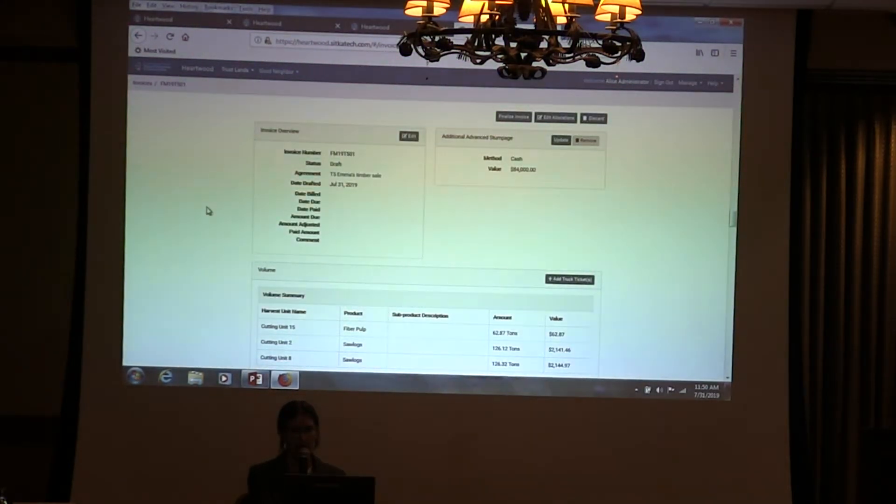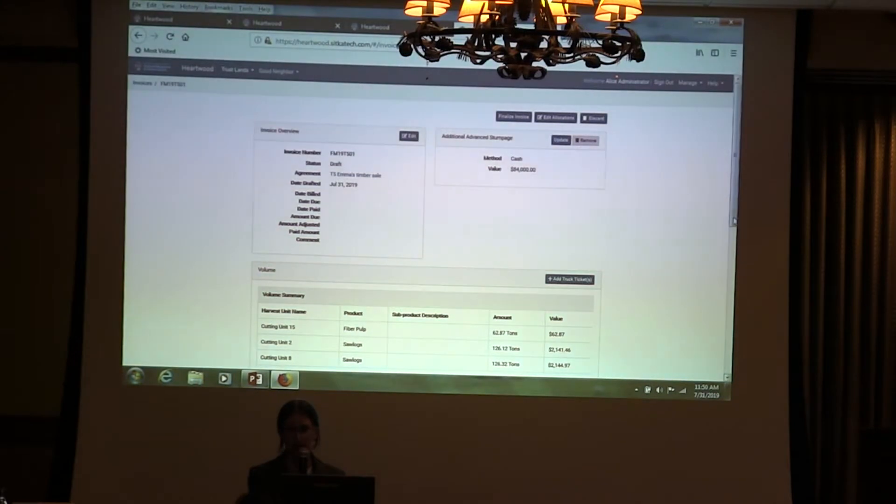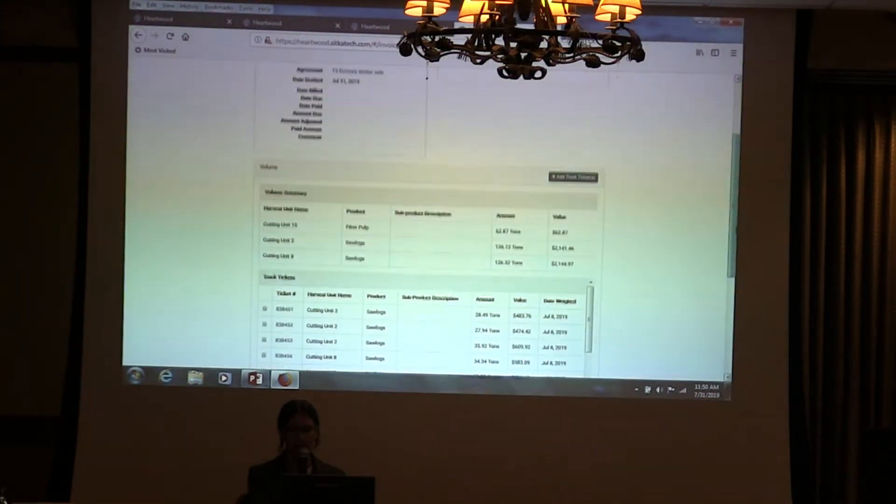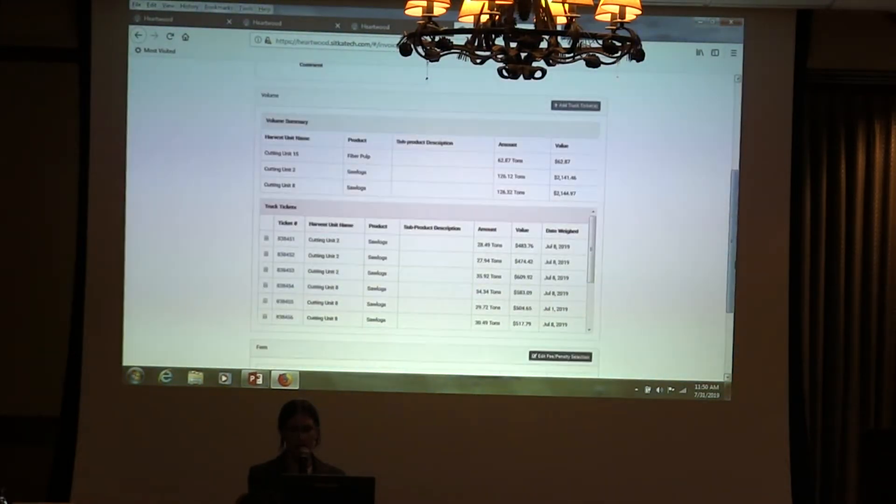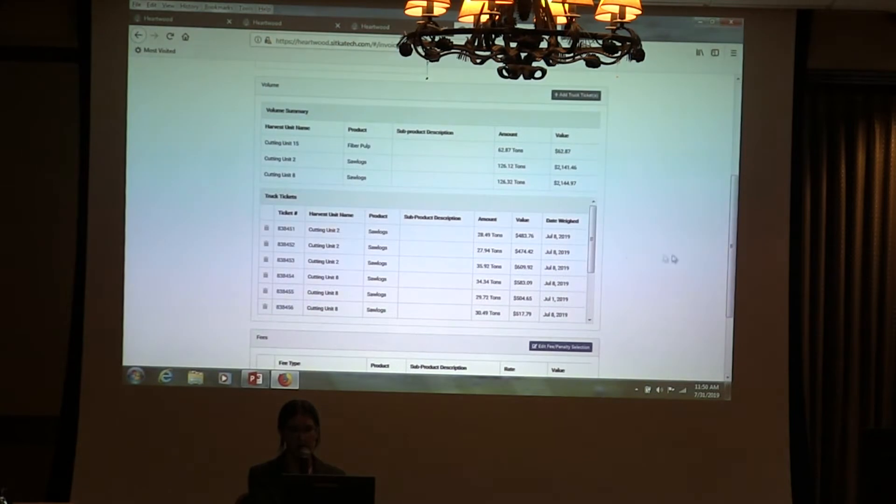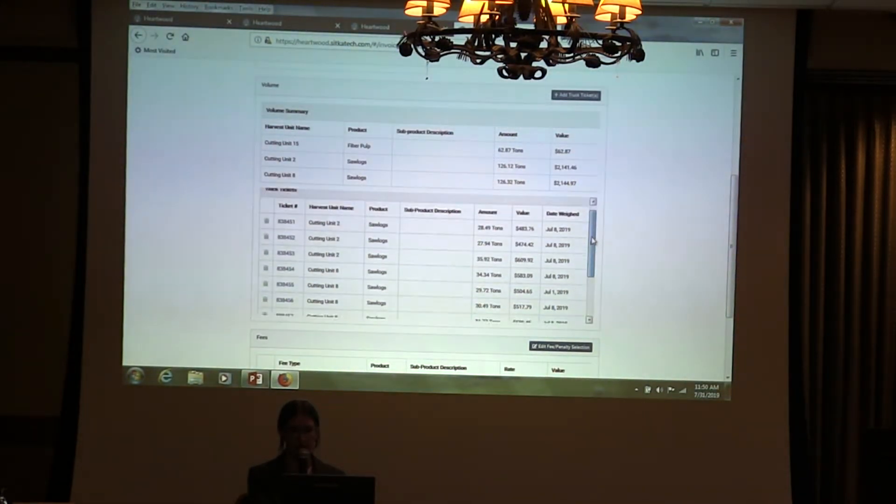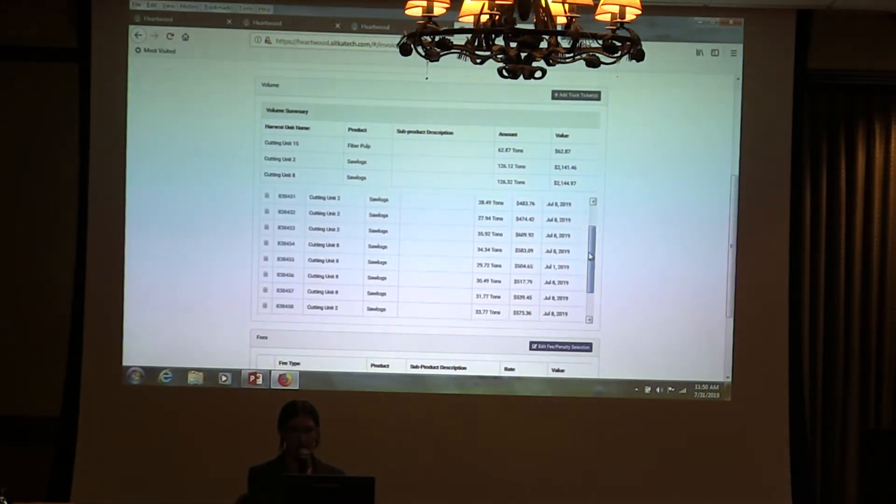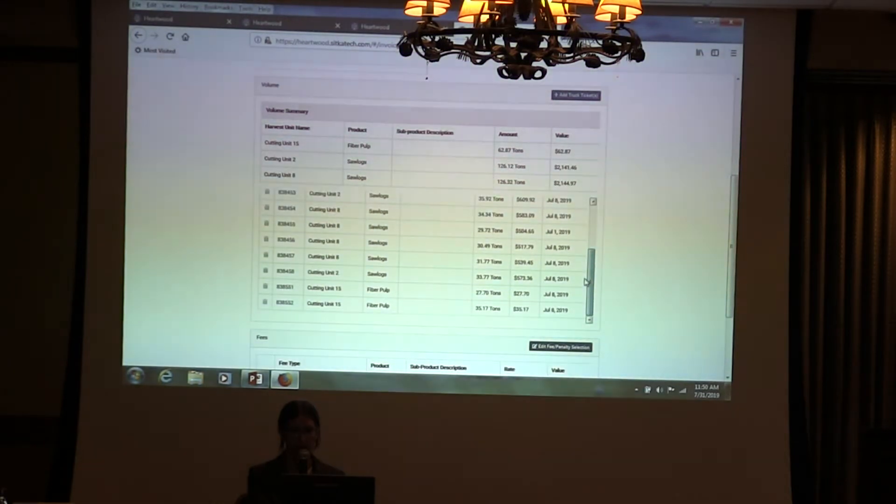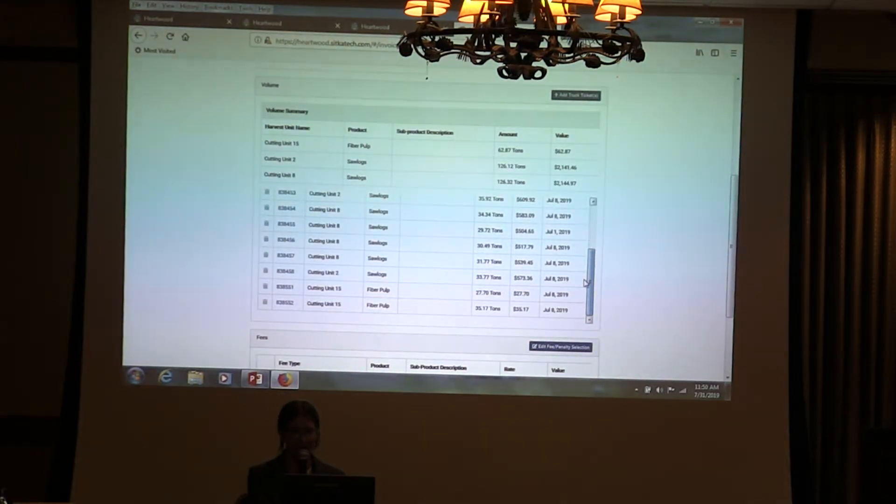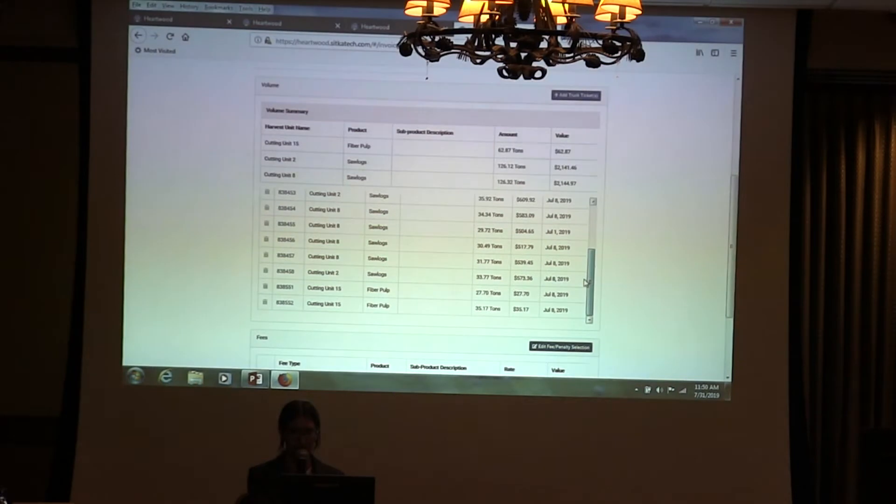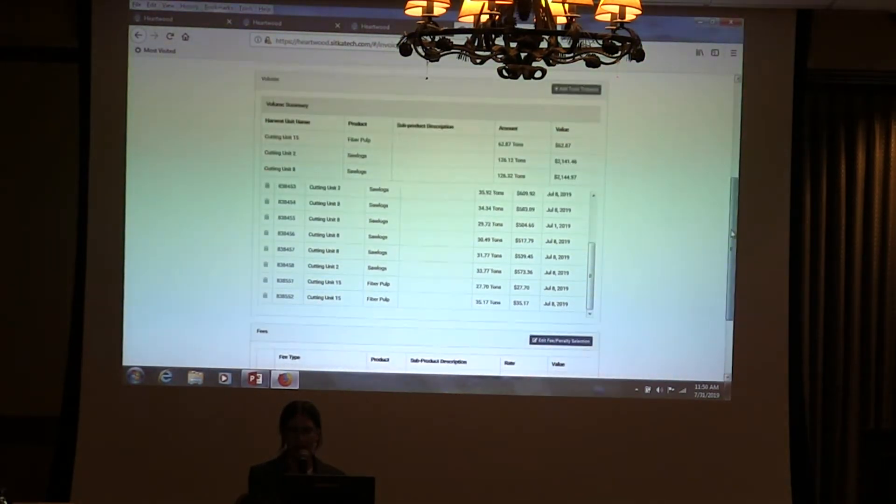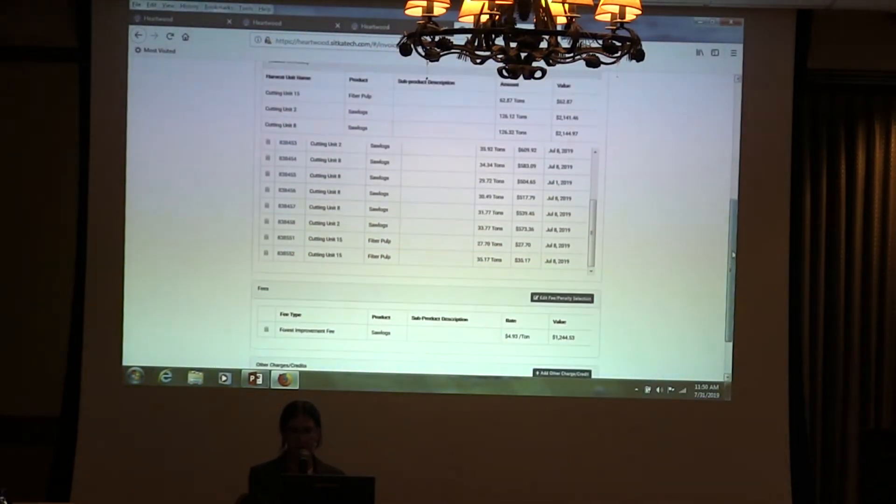If we click here, the first page just has a summary of what's been added to the invoice. These are all the truck tickets that we just saw. This is representing three of the many cutting units, harvest units that are on the agreement.